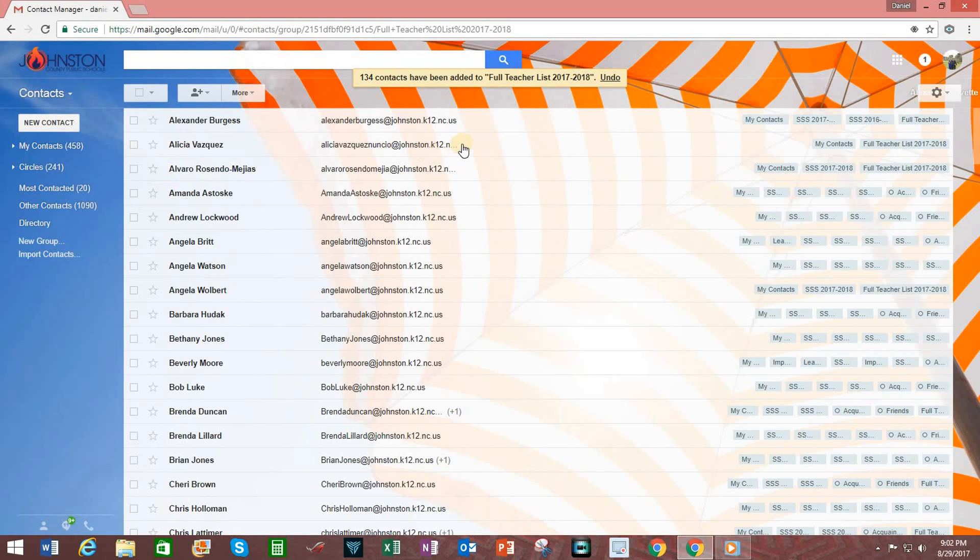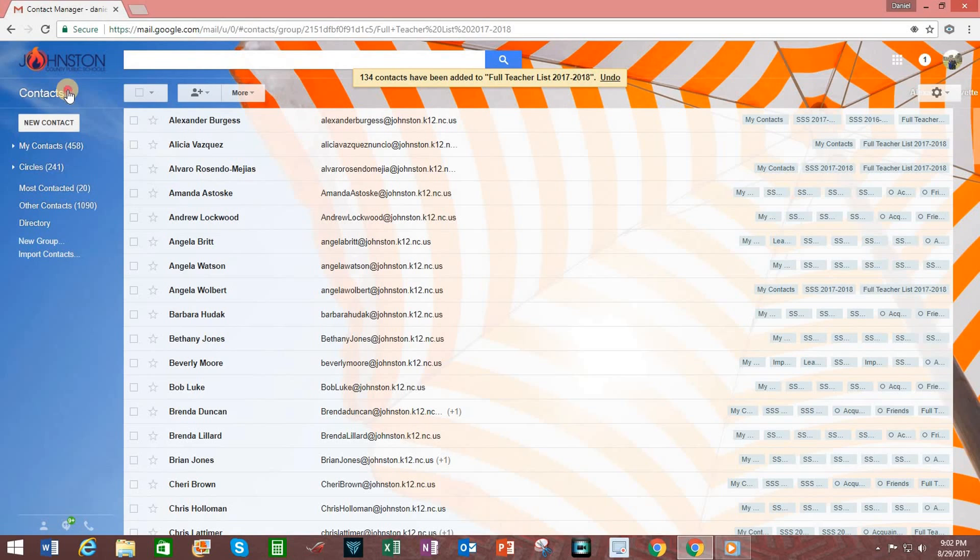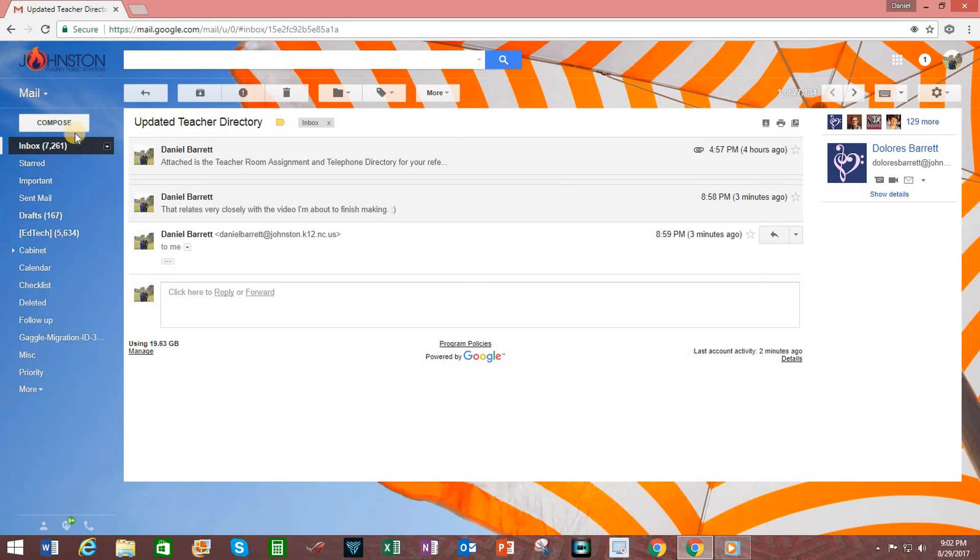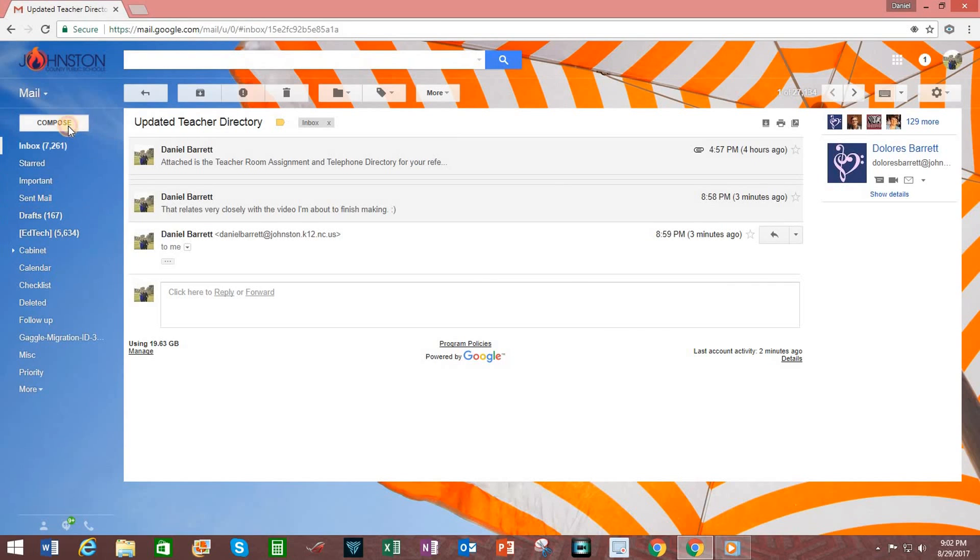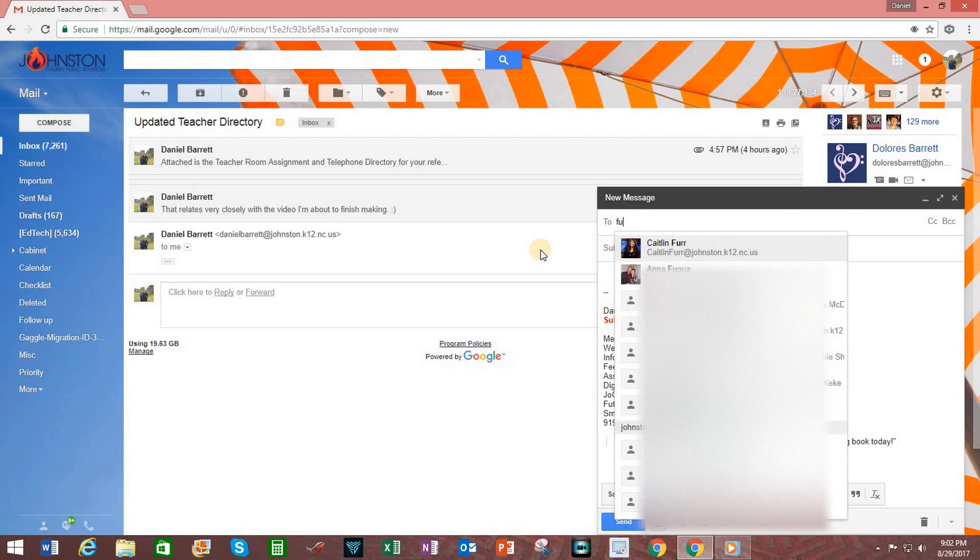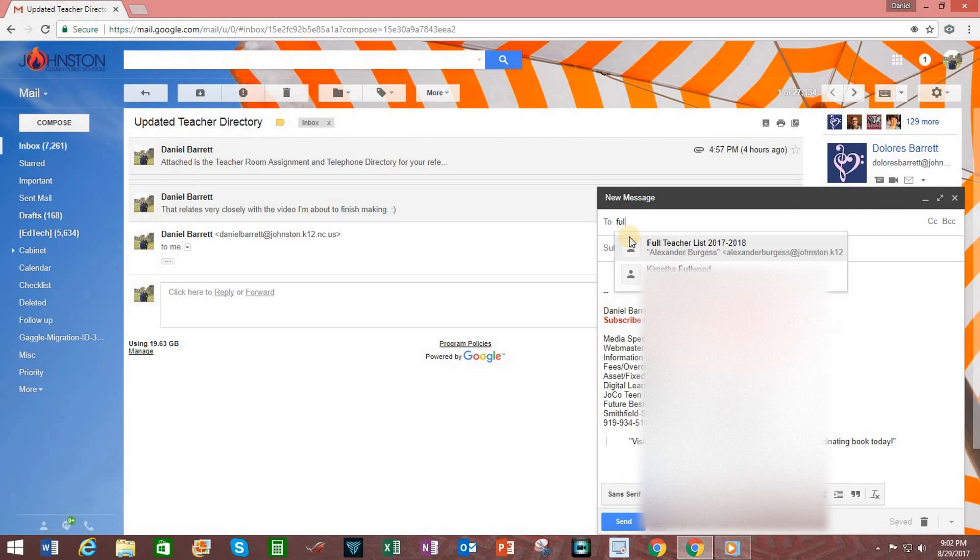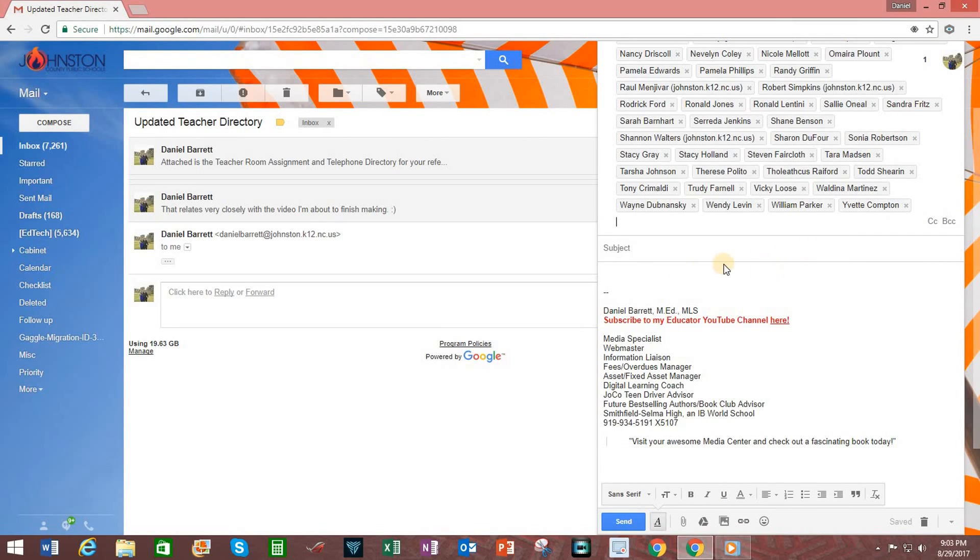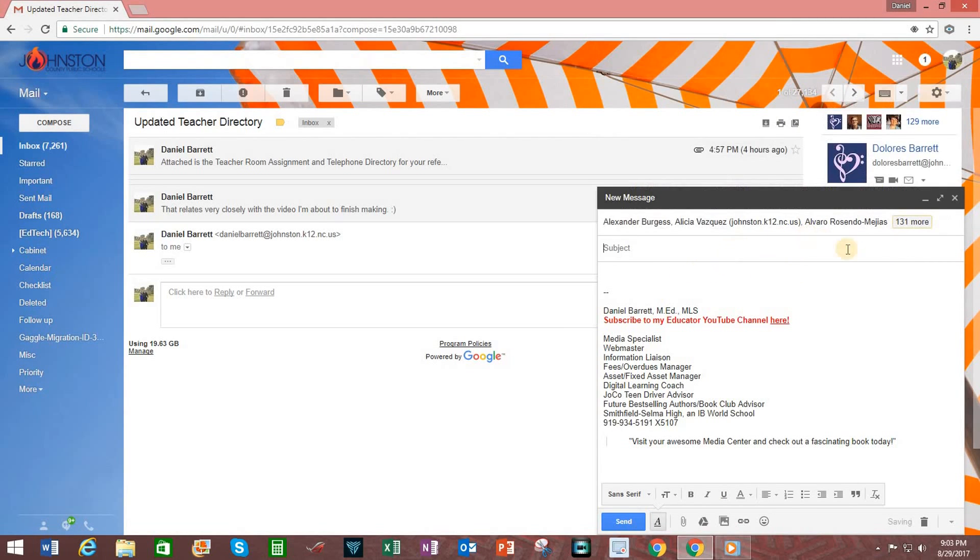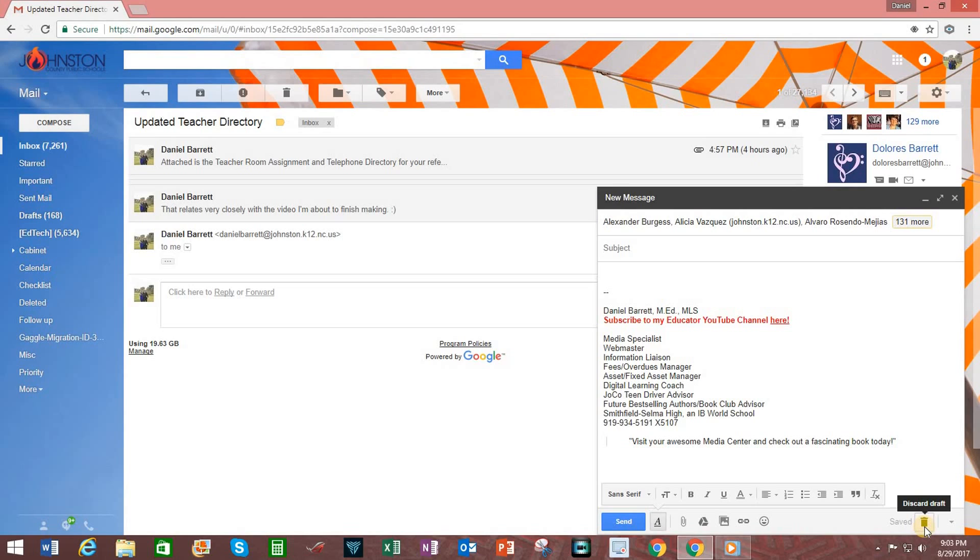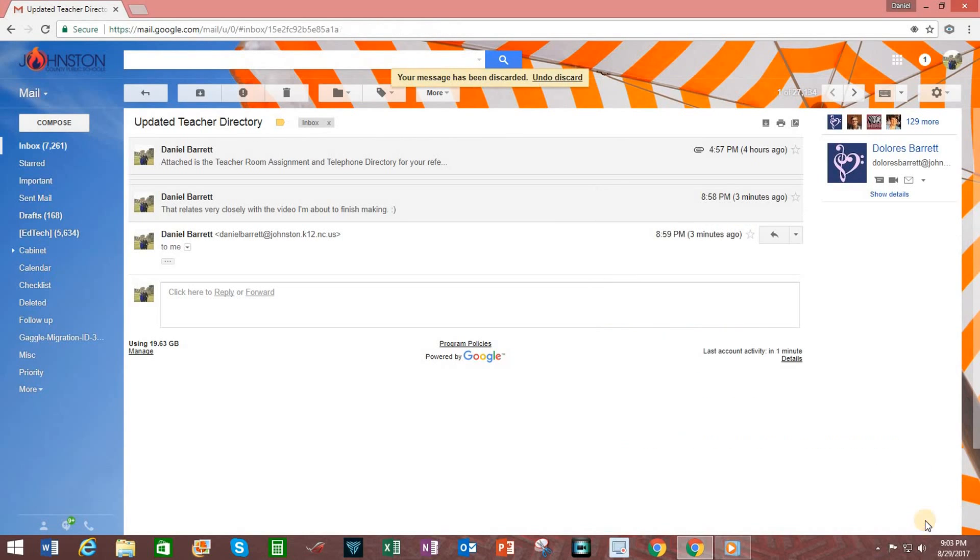Now, if I wanted to compose an email to all those people, I simply go back to Contacts over here on the left-hand side. Click on the arrow next to it to bring up the drop-down box. Click on Mail. Click on Compose. In the To field, I begin typing in the name of that list. And you can see it appear here. And by clicking on that, I have all 131 contacts ready to go for that email. But for this example, I'm going to exit out this. So, I'm going to discard the draft by clicking on the trash can.